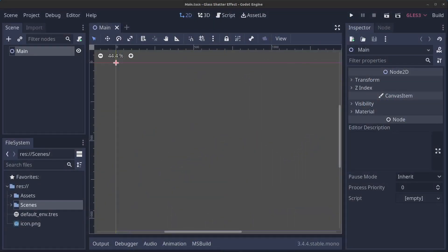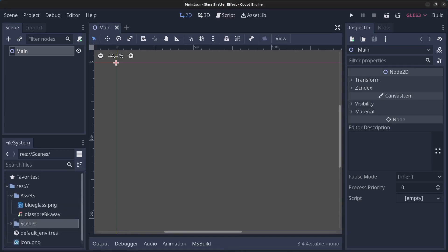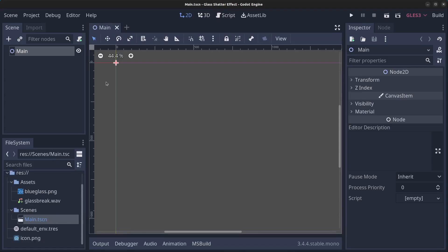Hello guys and welcome to this tutorial where we are going to create the glass shatter effect. I have set up an empty project here. We got two assets: a background and a glass breaking wave file. And I have created an empty main scene.